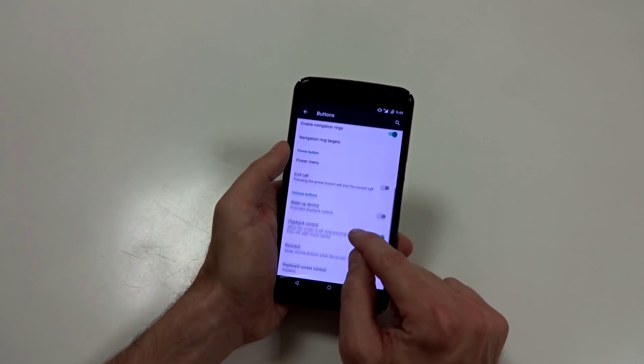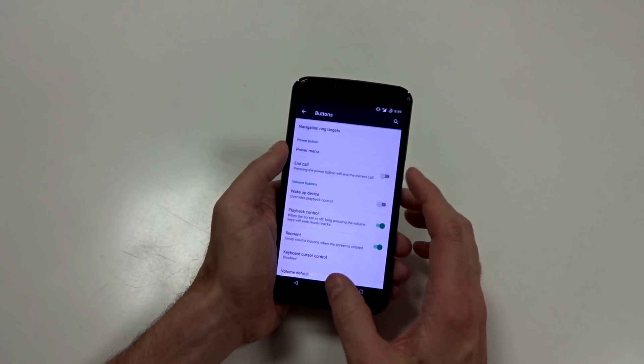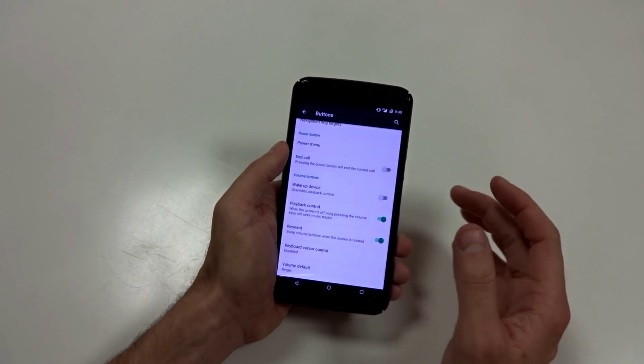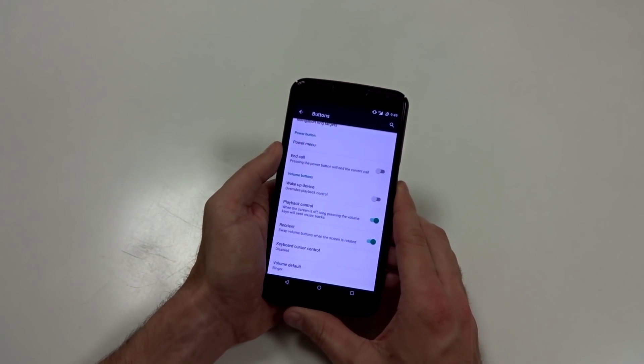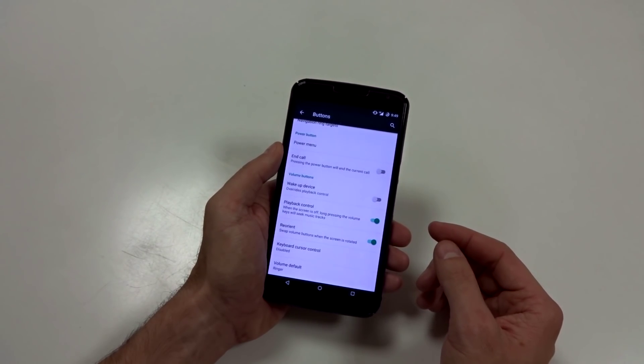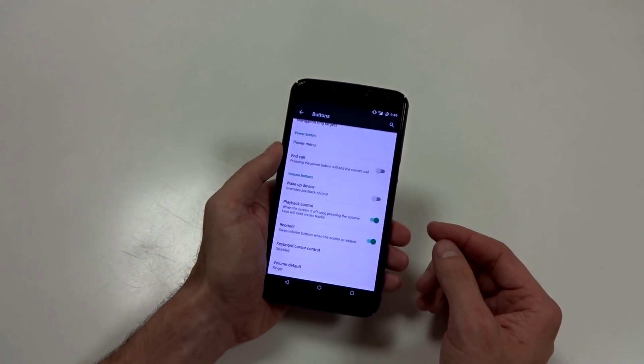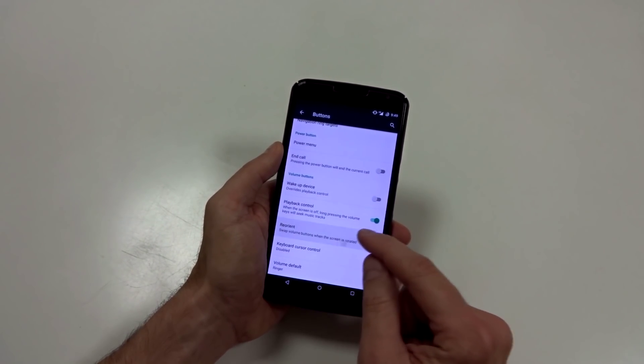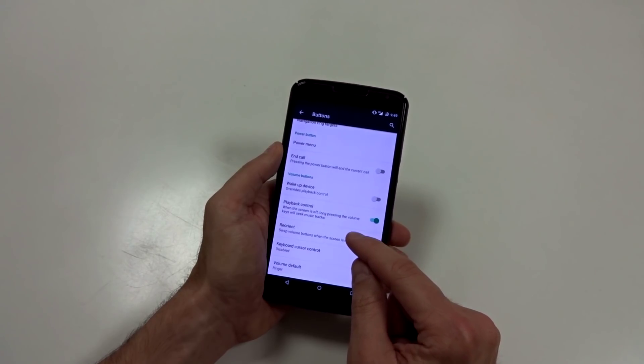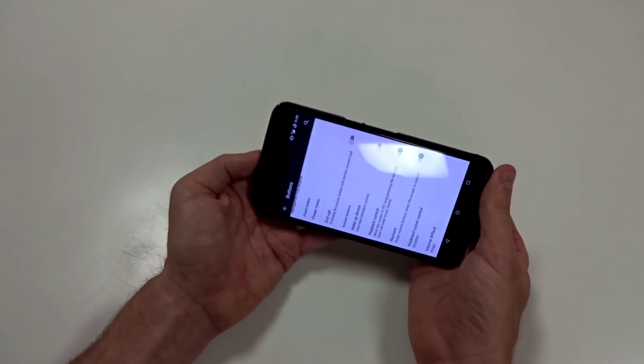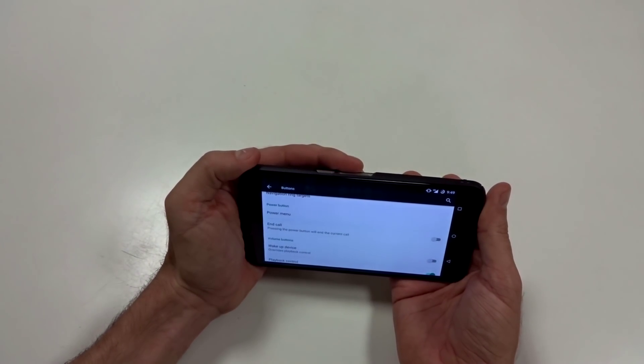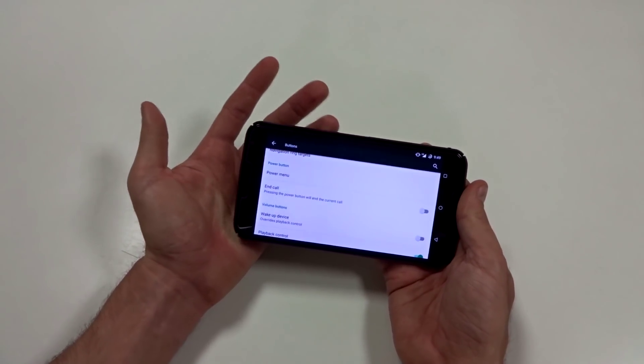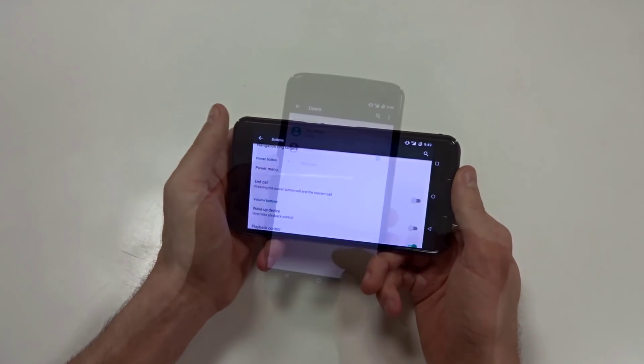You can use the power button to end calls if you want to, but I don't recommend that because you might accidentally hang up on somebody in most cases. You have playback control. So long pressing the volume rockers up or down will seek tracks. You have reorient the volume button. So if you go into landscape mode, it will basically invert the power buttons. This should pretty much be standard on Android.